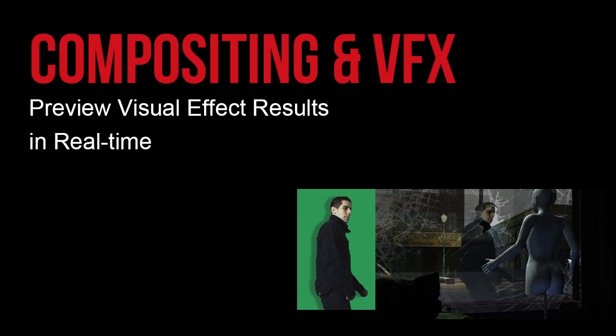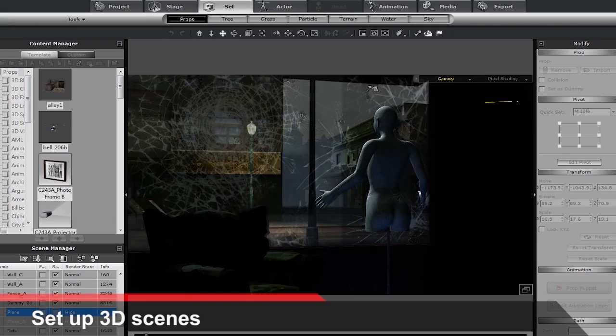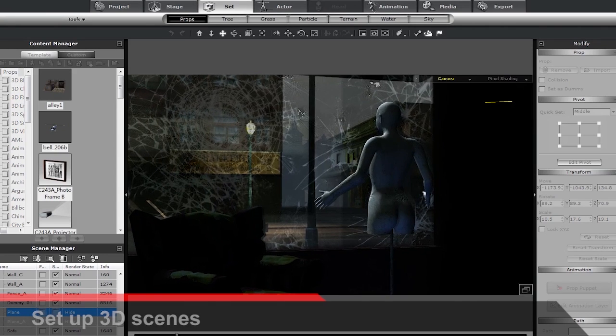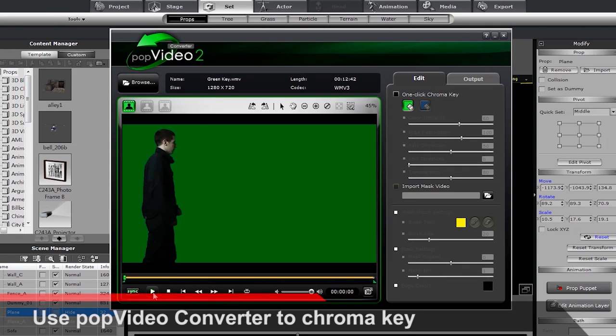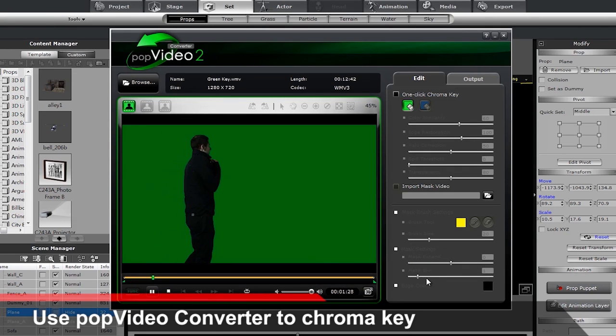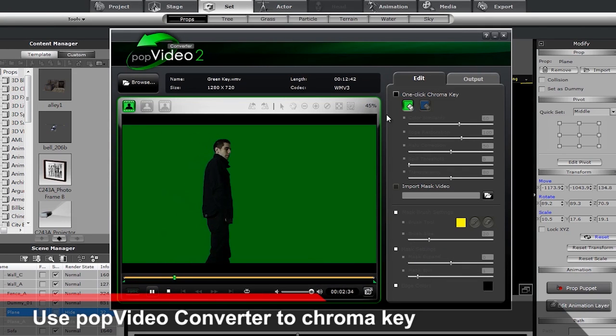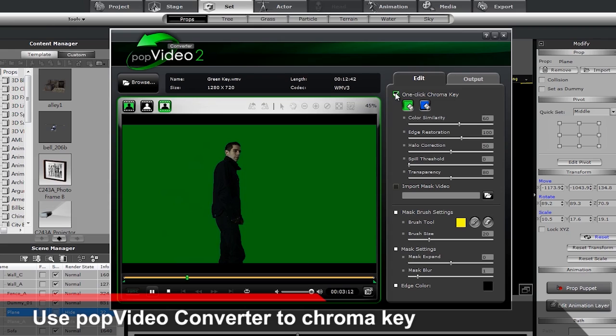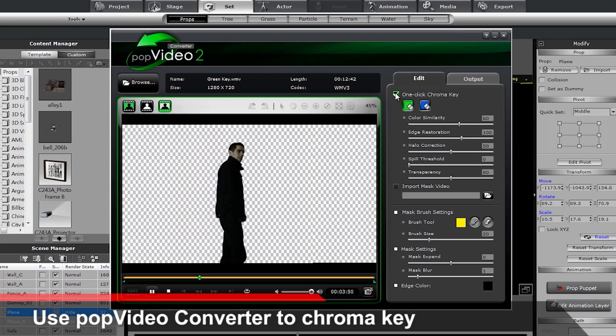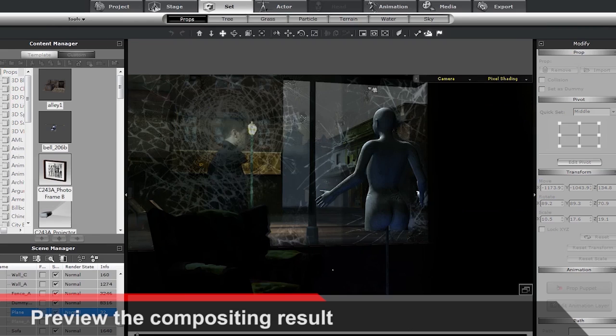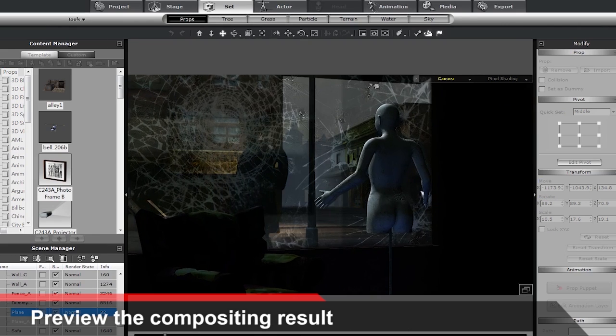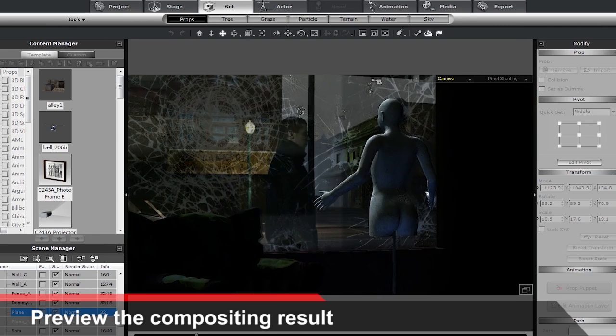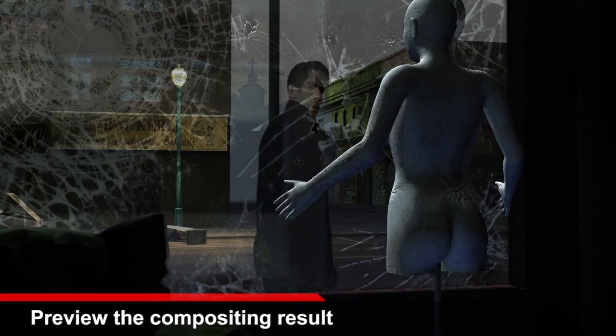In terms of compositing and video effects, Reillusion offers Pop Video Converter, a tool that lets you easily chroma key any green screen footage and place the real life characters into your virtual scene. This allows your real life character to interact with a virtual world.